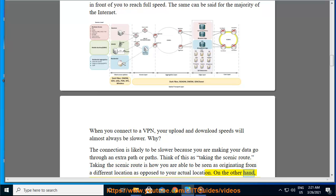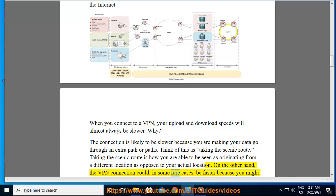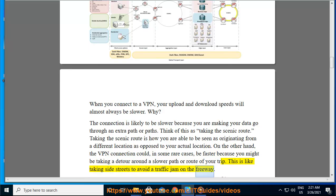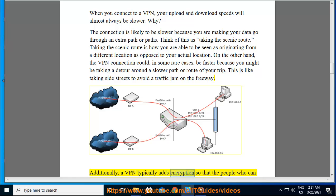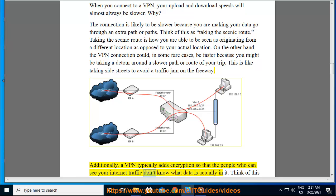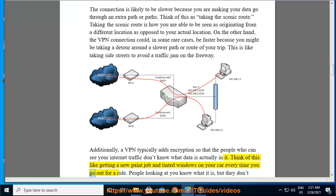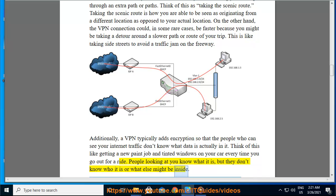On the other hand, the VPN connection could, in some rare cases, be faster because you might be taking a detour around a slower path or route of your trip — like taking side streets to avoid a traffic jam on the freeway. Additionally, a VPN typically adds encryption so that the people who can see your internet traffic don't know what data is actually in it. Think of this like getting a new paint job and tinted windows on your car every time you go out for a ride — people looking at you know what it is, but they don't know who it is or what else might be inside.